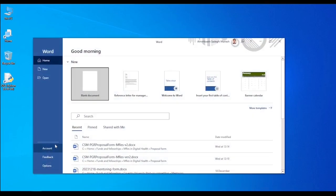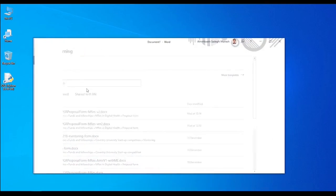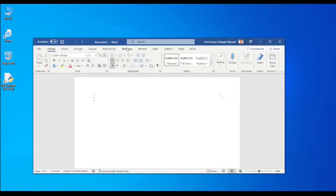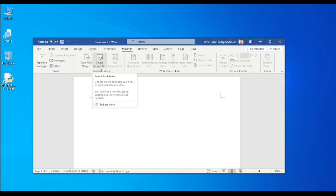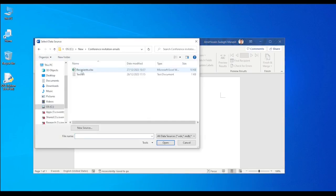Now I go to Word. Just a new file, you go to mailing and then select recipients and use an existing list.